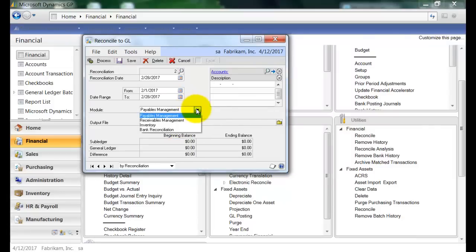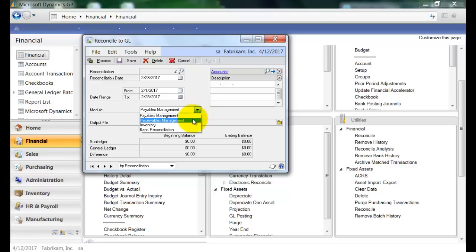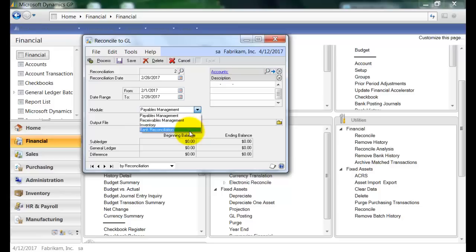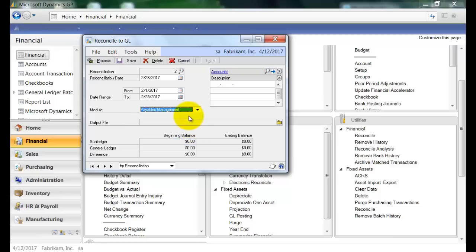And then here under Module, we actually have quite a few subledgers that we can perform this routine for. If you are on GP2010, you will see an option for Payables Management or Receivables Management. But here in 2013, Microsoft has added the options Inventory and Bank Reconciliation. So I'm going to go ahead and choose Payables Management.